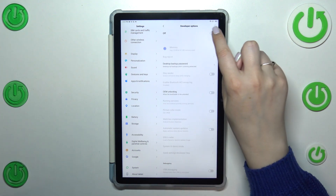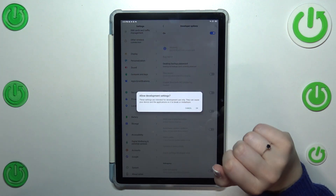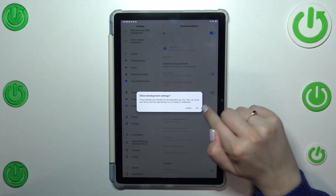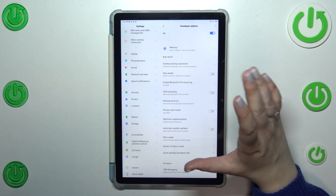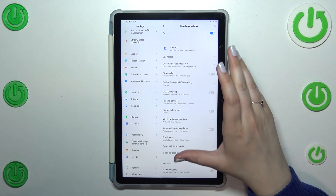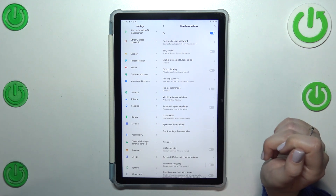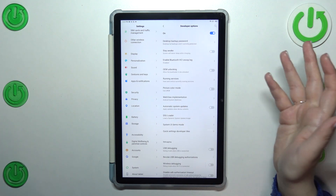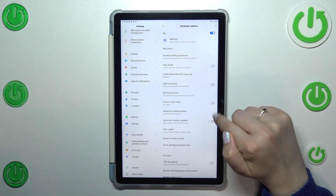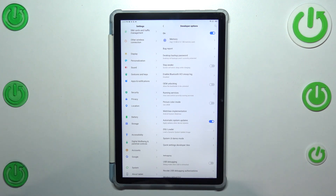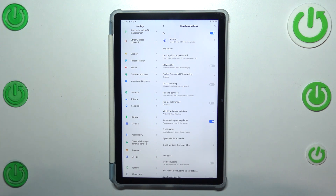Alright, so let's enter the developer options. As you can see, in my case they are turned off — just tap OK. Once inside the developer options, you have to find the option called Automatic System Updates. In my case it is turned off, so to turn it on I just tap the switcher. From now on, since this option is active, the device is allowed to apply updates when it is restarted.